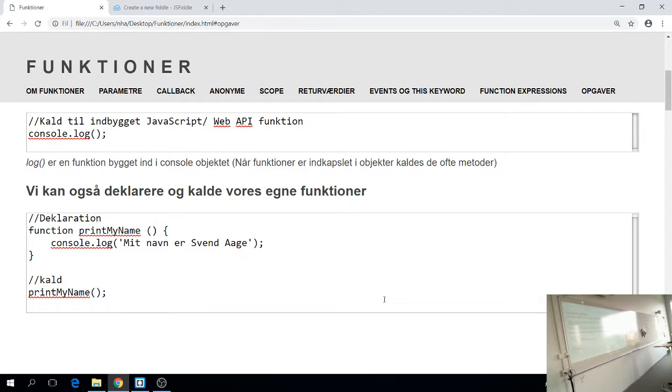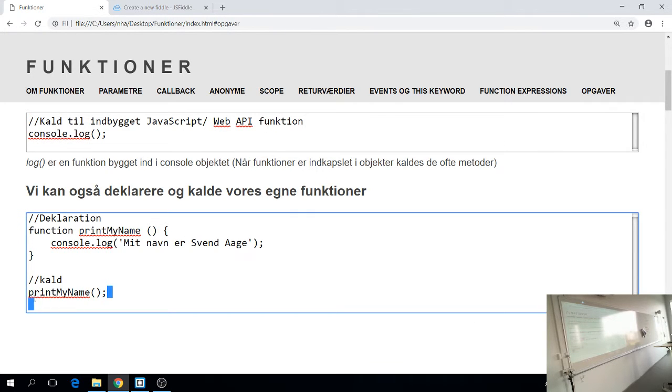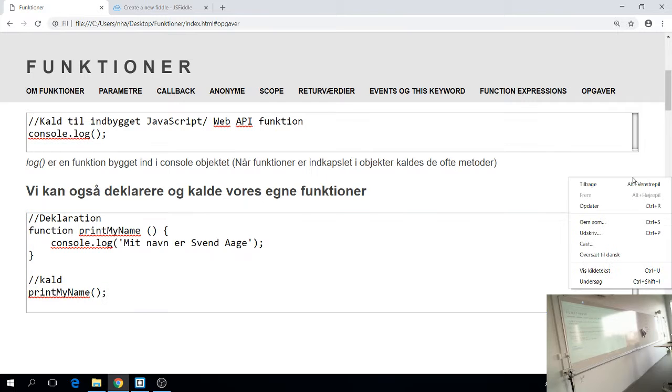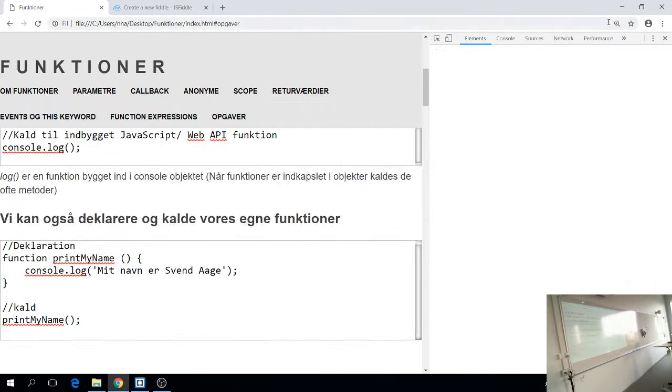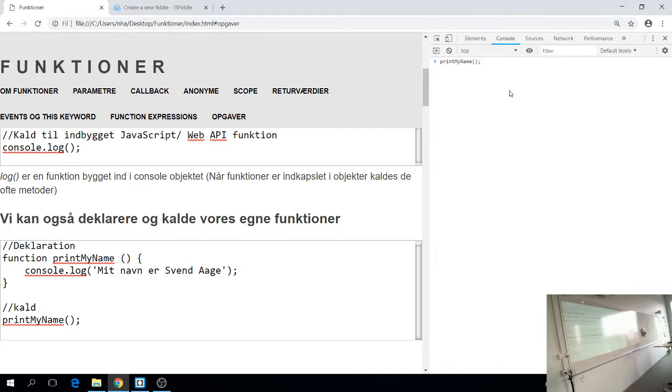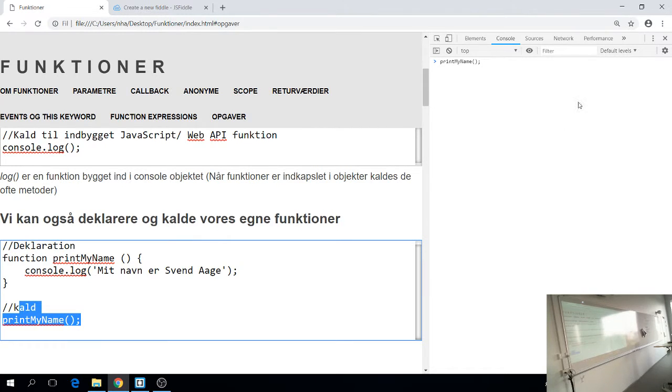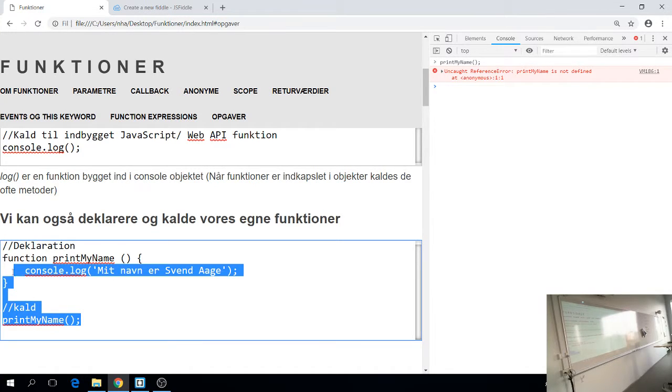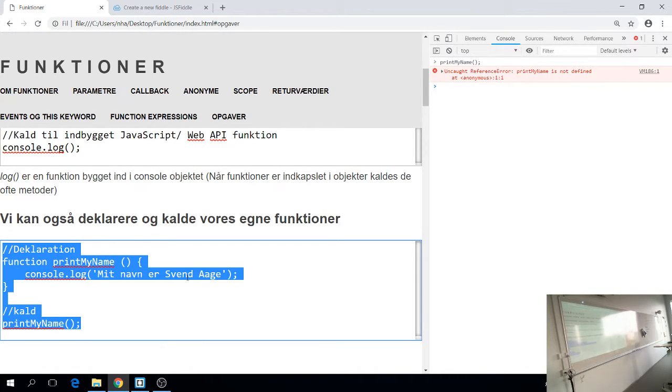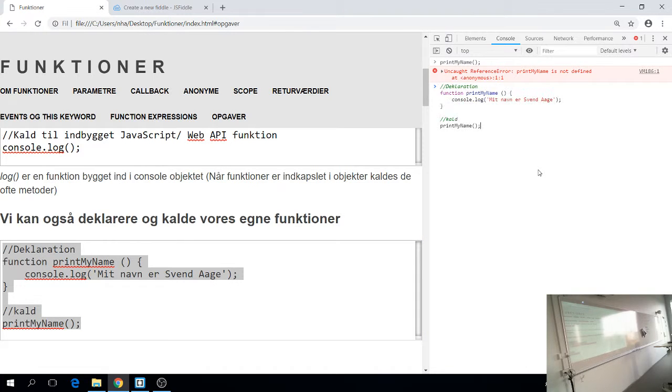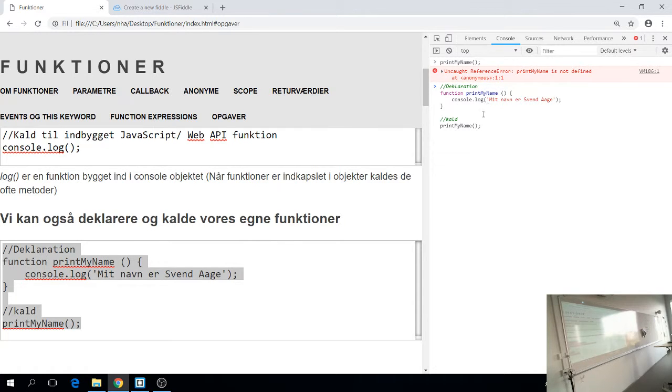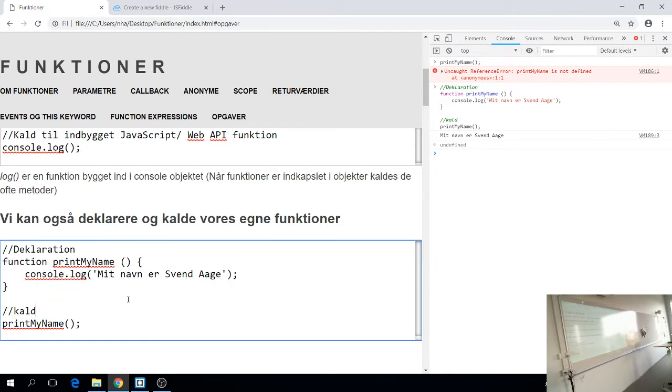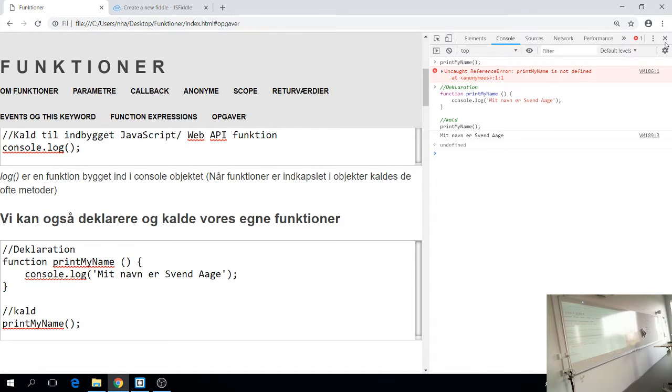Så her er der et eksempel. Function print by name. Og så bliver den kaldt dernede. Prøv lige at se om den virker. Jeg åbner en konsol. Det nytter ikke, jeg bare kalder funktionen, så får jeg nok undefined. Den er ikke defineret, og det er fordi den ikke er deklareret. Så nu tager jeg hele koden. Nu er funktionen deklareret heroppe øverst. Men det er det samme som der står herovre. Så bliver den kaldt hernede, og så skulle den meget gerne printe noget til konsolen. Og det gør den også. Der står mit navn er Sven Åge.